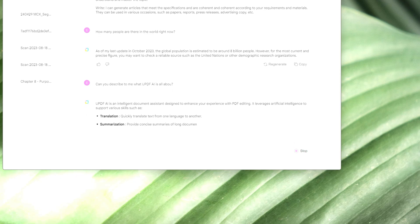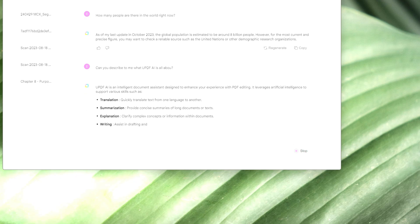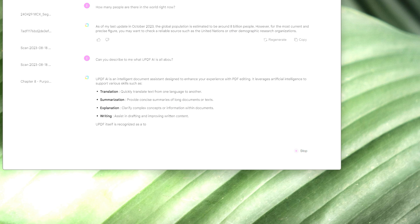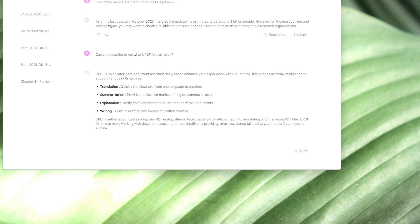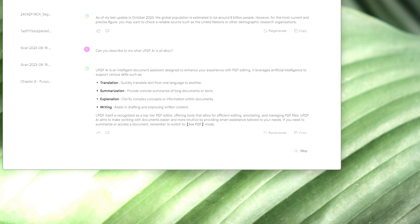But what sets it apart nicely is that you can upload your PDF and it can do its magic for you. It can summarize, translate, and explain the contents of your PDF in just a few seconds.